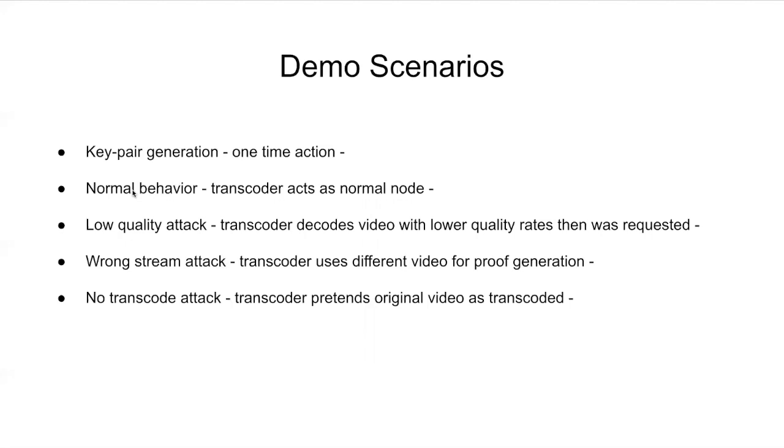After, we will do a normal behavioral scenario, which means that the transcoder will act as a normal node. And the last three steps will show how transcoding can behave in dissonance mode and we'll try to attack the system. And the verification system will show that the transcoder is trying to cheat.